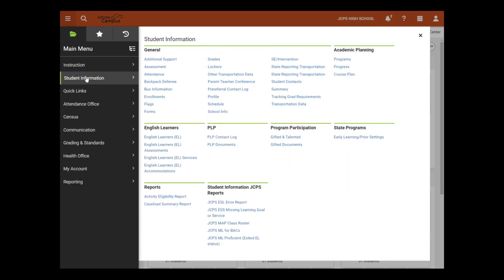Under Student Information, users will see student information tools such as Grades, Schedule, PLP Contact Log, and more.